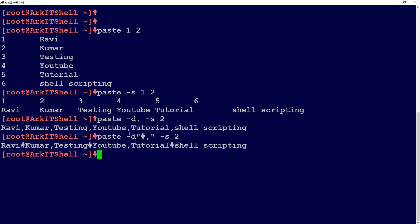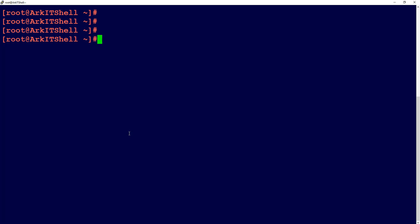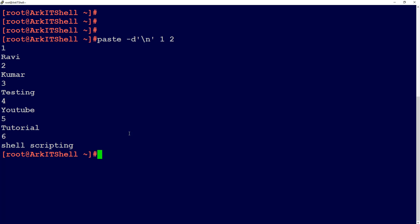If you want to join files and merge the content lines from different files one by one — first line of file1, then first line of file2, then second line of file1 and so on — you can use the paste command with 'paste -d \n file1 file2'. This gives a new line after every join, so the files are merged line by line in different formats.